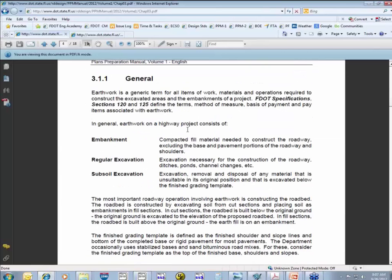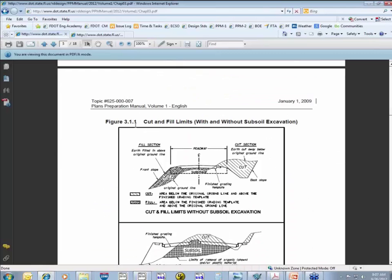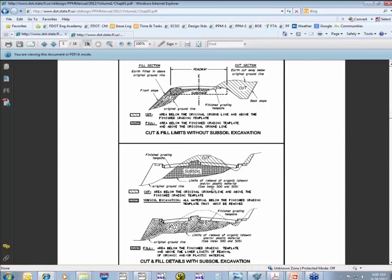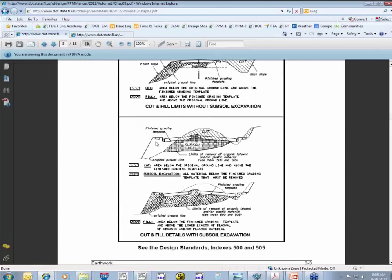The PPM is a really good reference. It gives you basic definitions as well as a good understanding of what they consider to be fill, cut, and subsoil. Subsoil is everything you have to excavate to construct the roadbed below the finished template. Anything above that is considered cut and paid for as regular excavation. The fill would include that entire area of the subsoil that we excavated. Geopack calculates our earthwork like this — we just have to know how to set up the dialog.